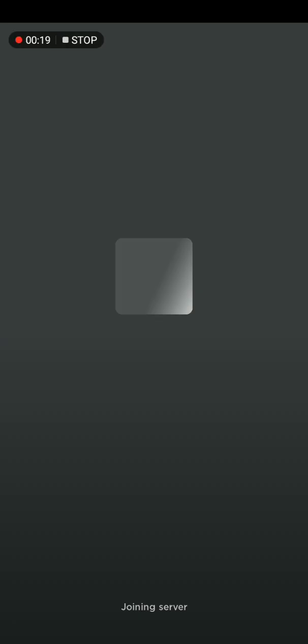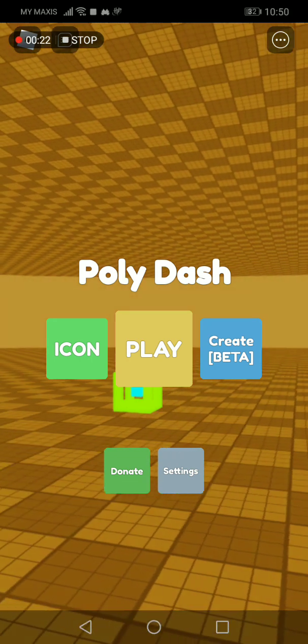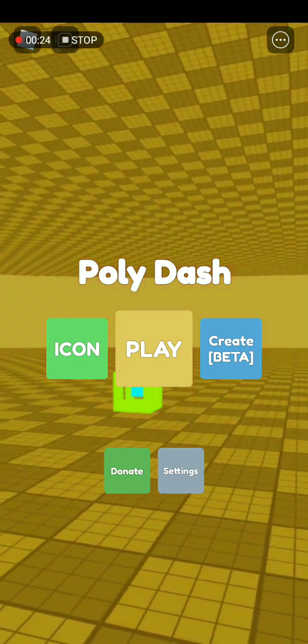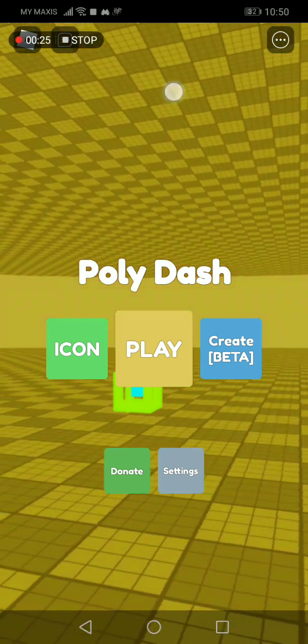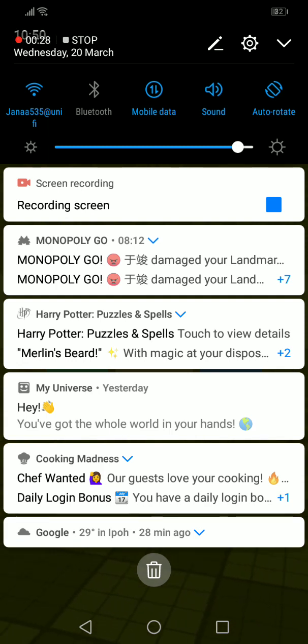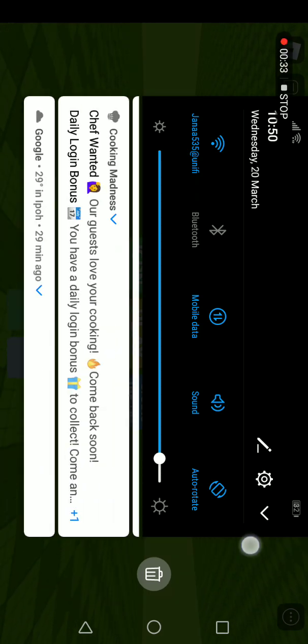Okay, we're in Polydash. Wait, let me use my auto rotate. There we go. Now we've used auto rotate.